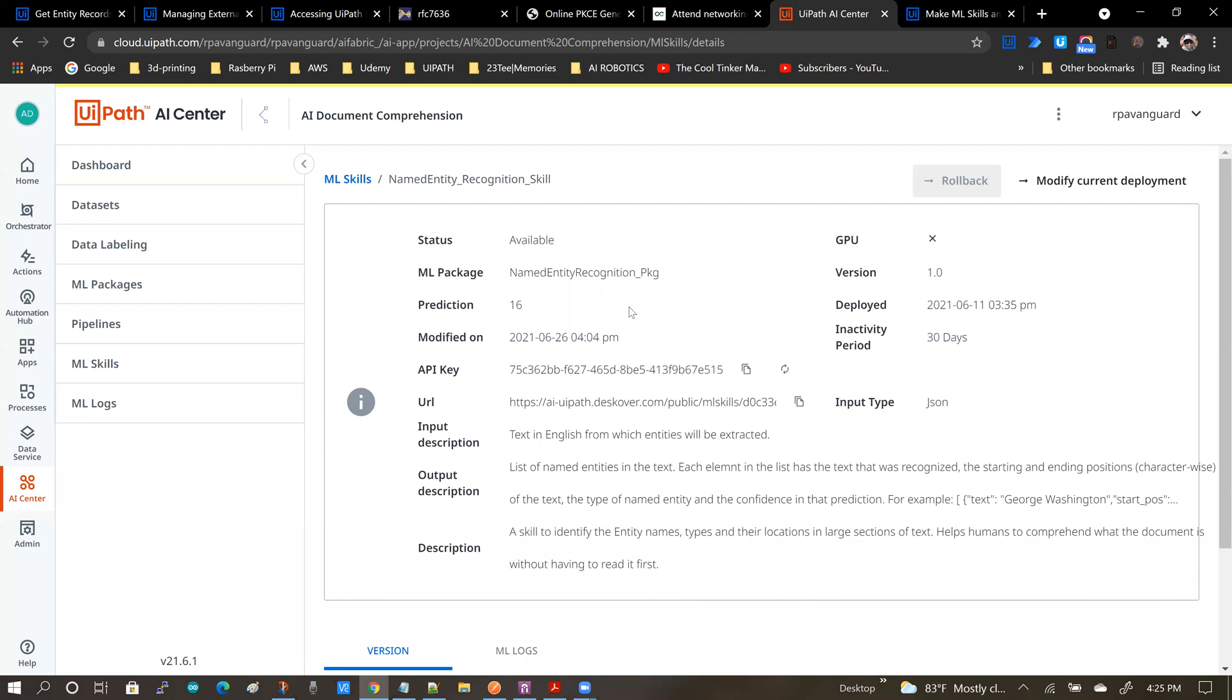If I click on this skill, you will see a lot of information here and you will also see that this skill has been made public.